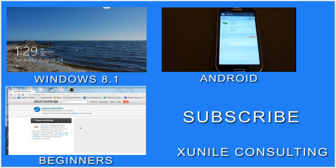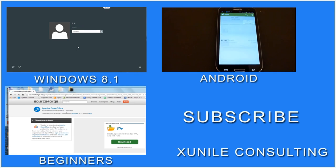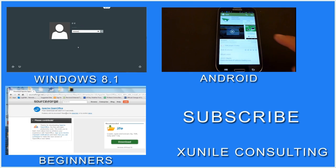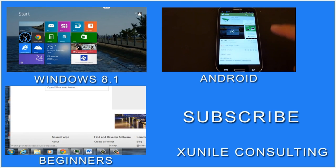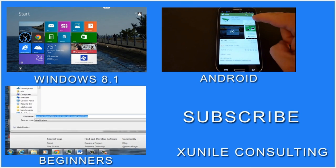If you'd like to see more Windows 8, Android, or beginner videos, click on one of these video clips and also consider subscribing to my channel. Thank you.